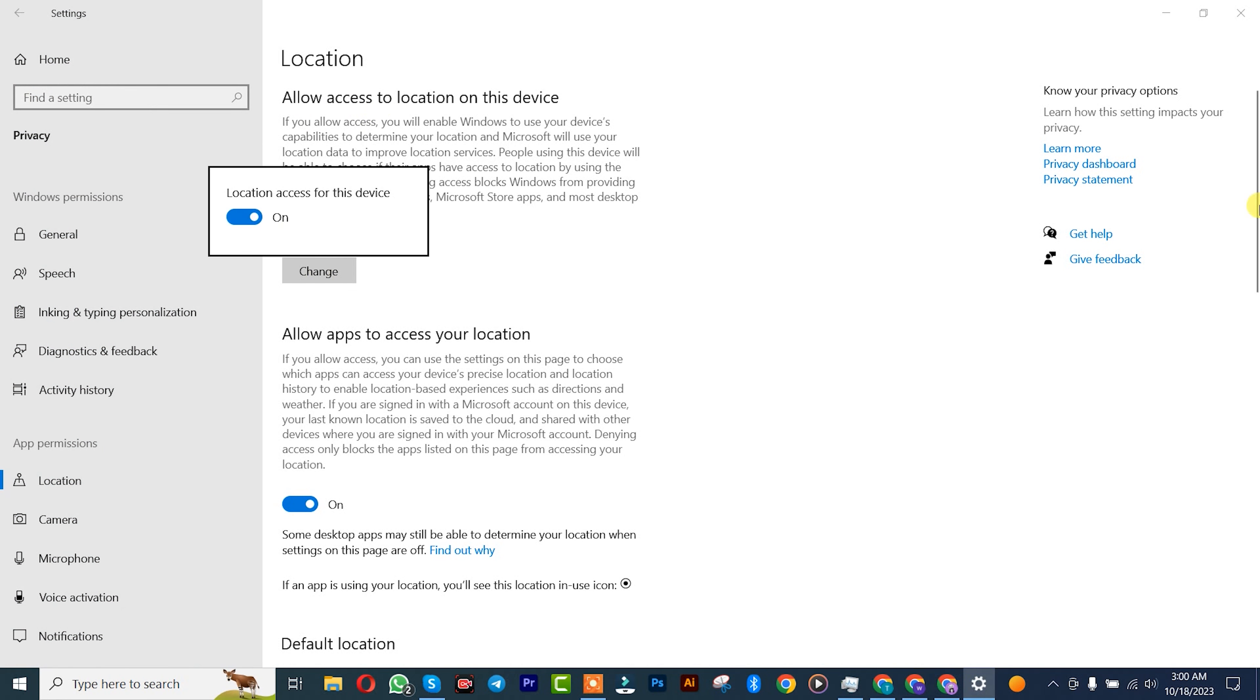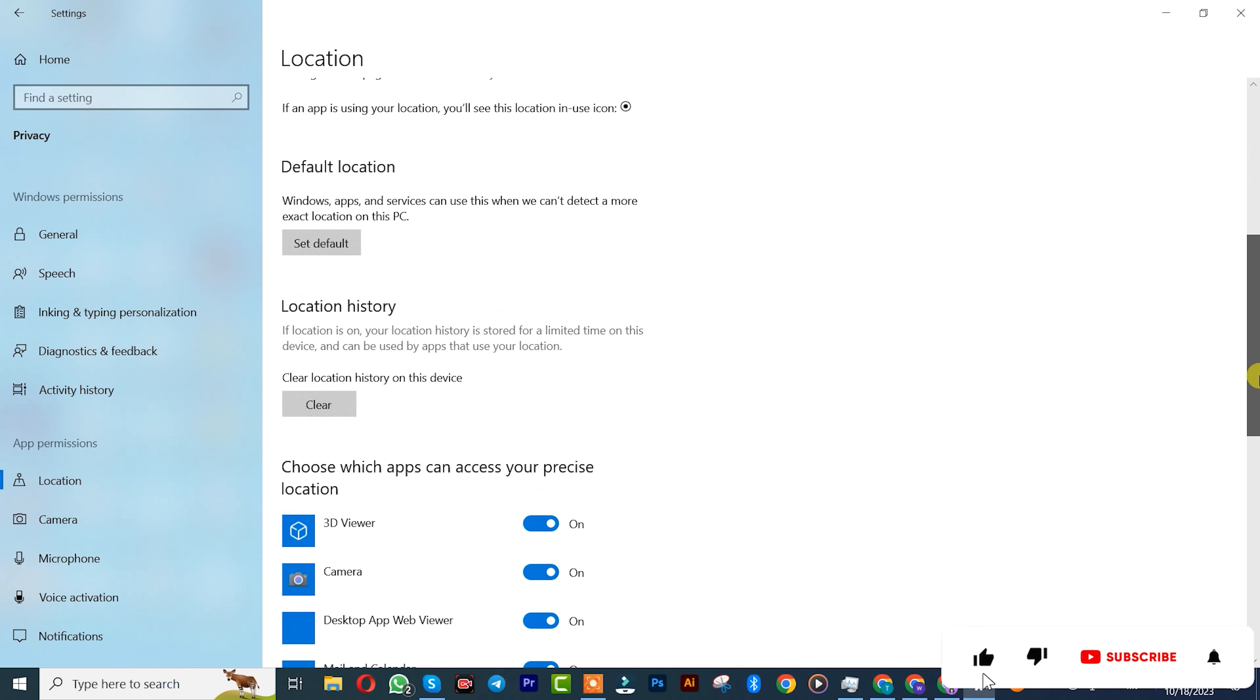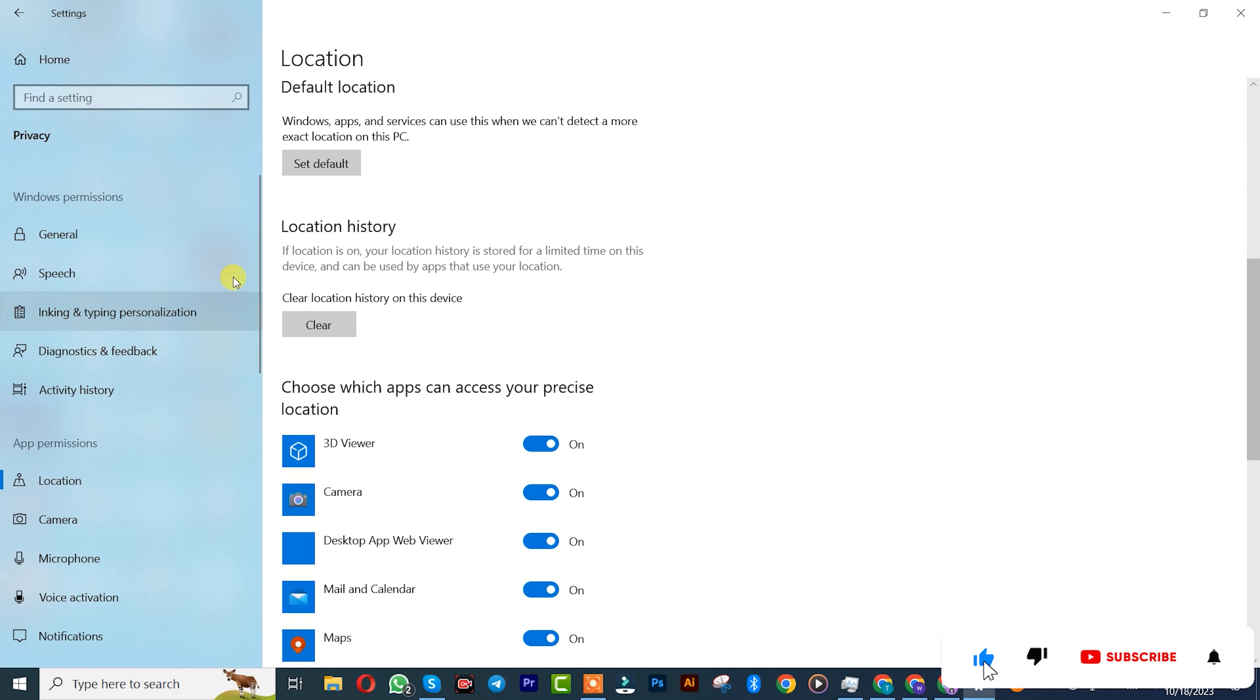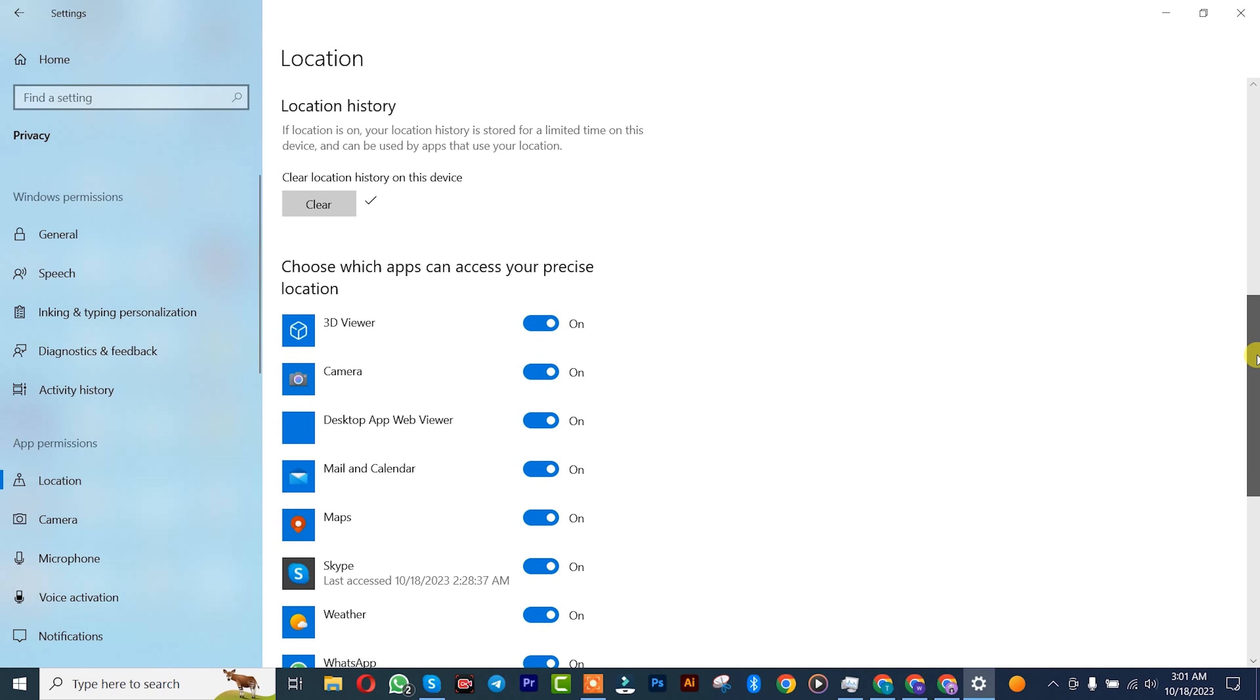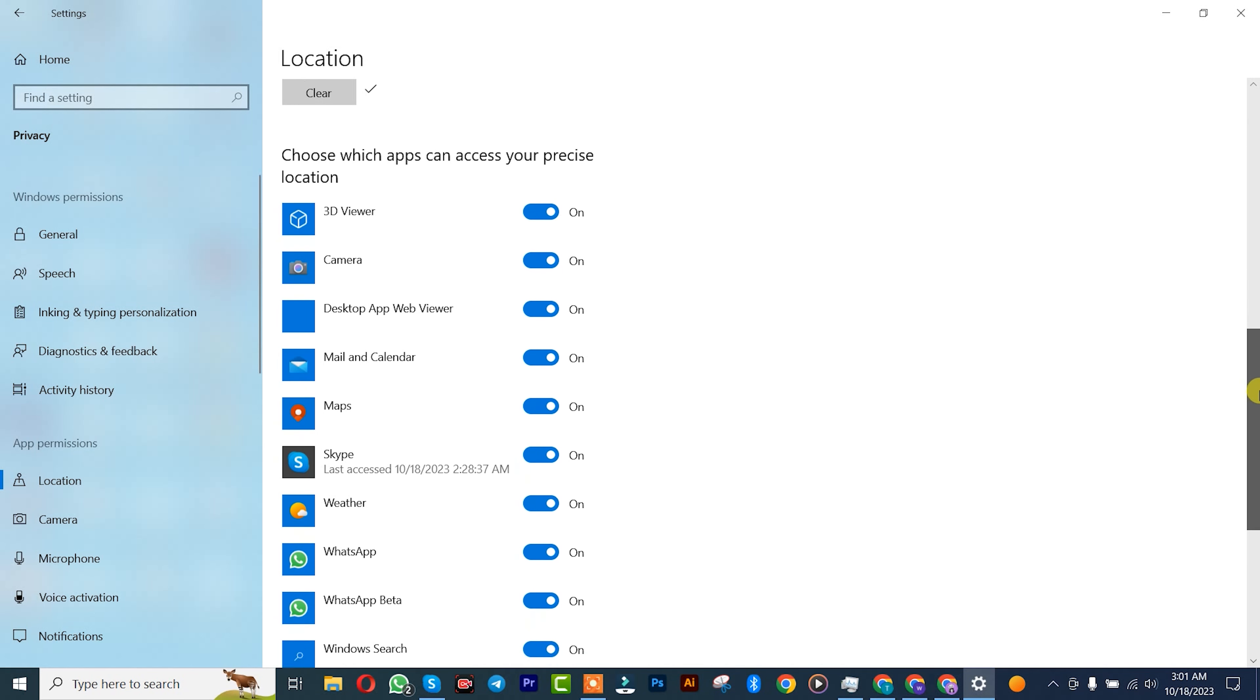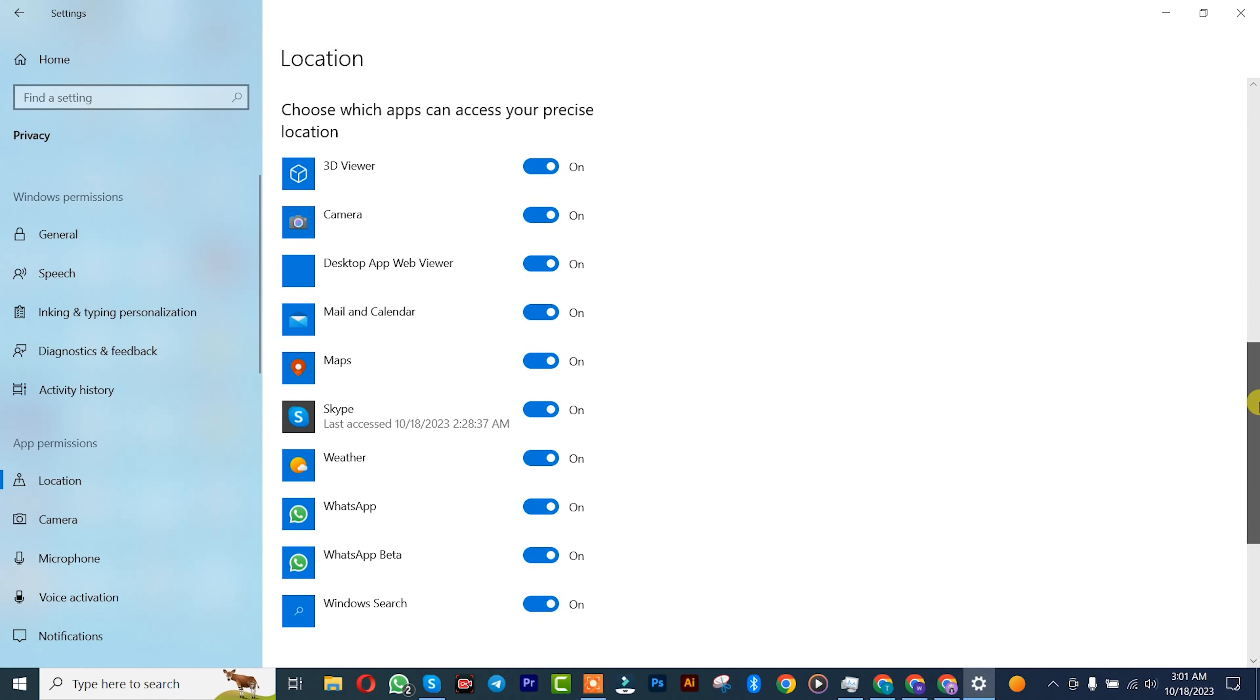You can see it here is on. We'll scroll down and clear our location history first. After that, you can choose the various apps where you don't want Windows 10 to track your location.